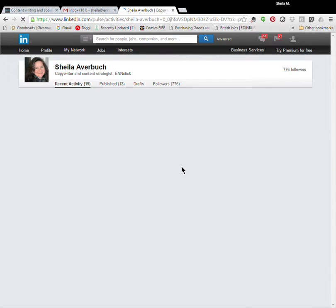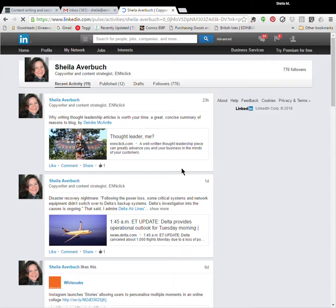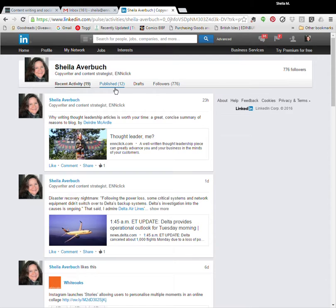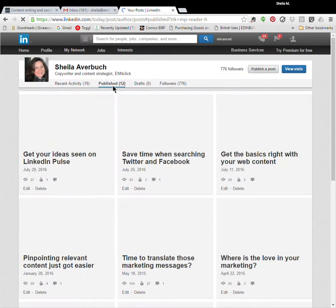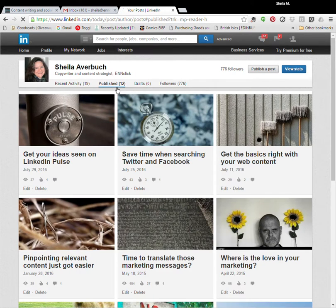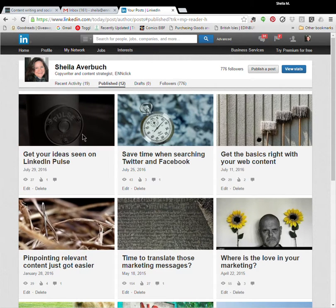So when you click view recent activity, you can see your own status updates as the default tab. If you click onto the next tab up here, see where it says published 12. Those are my LinkedIn Pulse blogs that I've been publishing with illustrations, including this one I showed you last time.